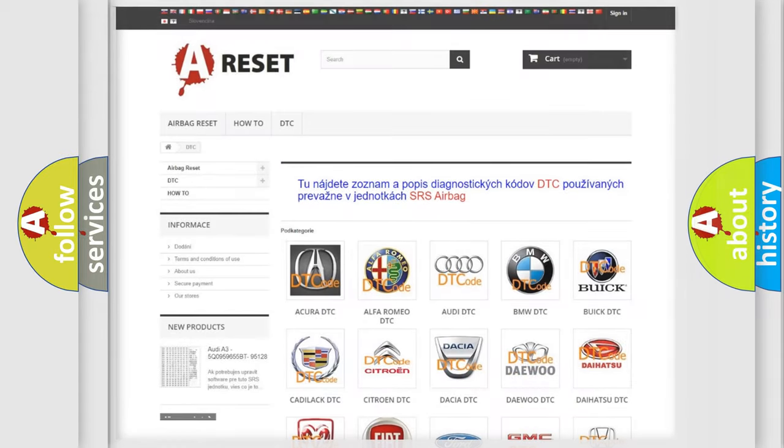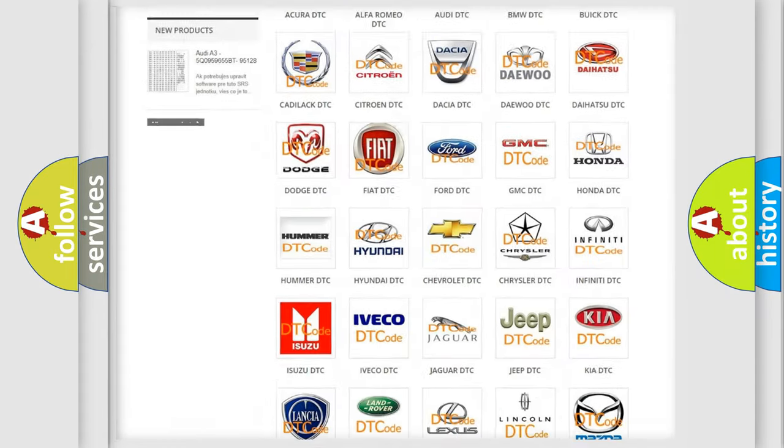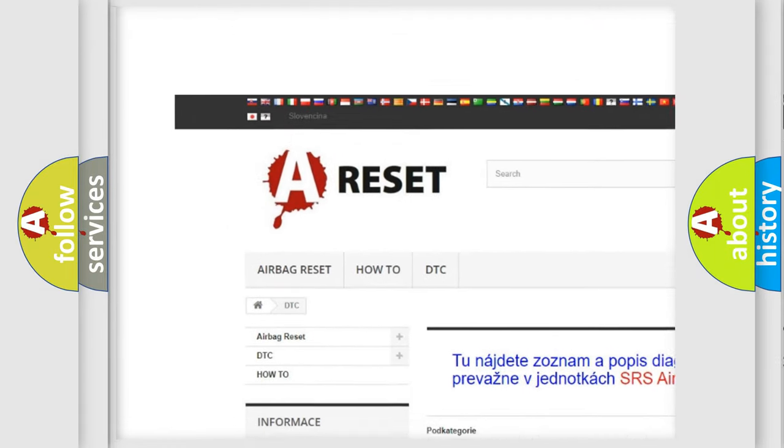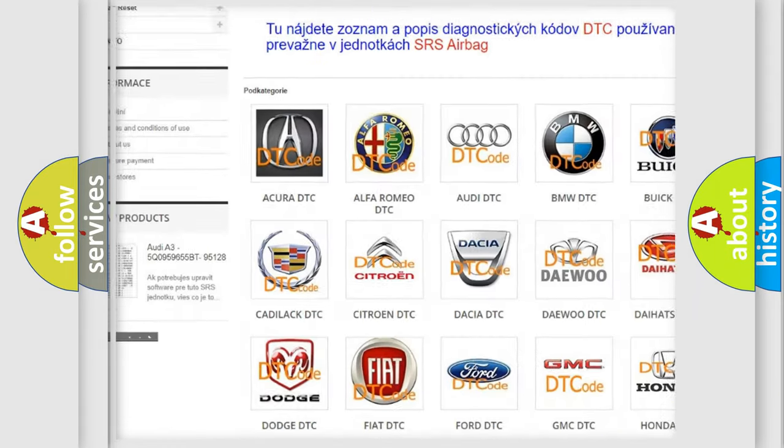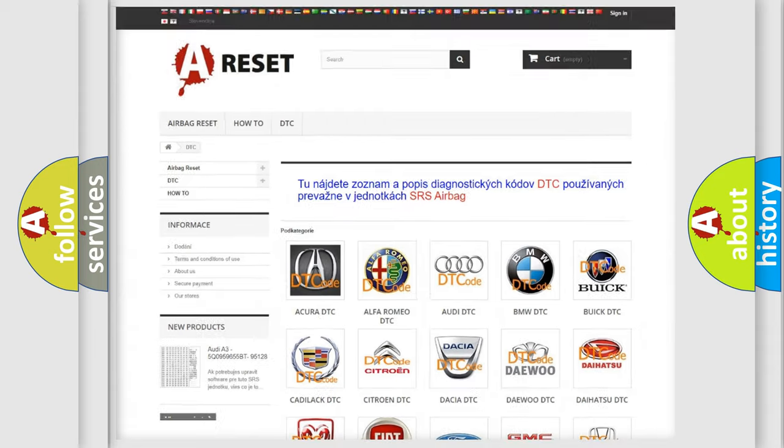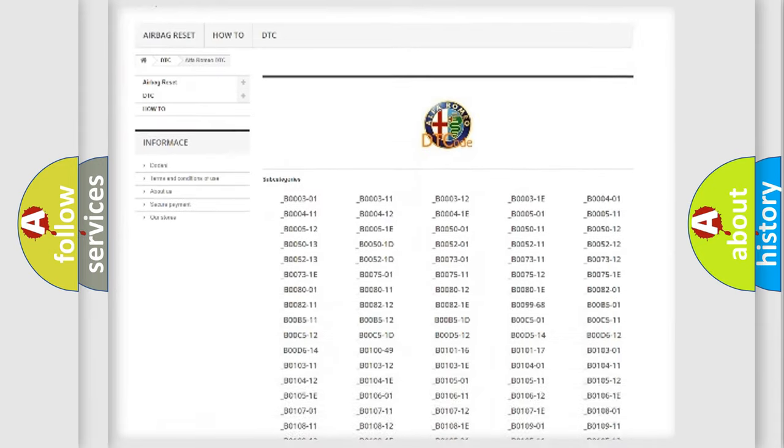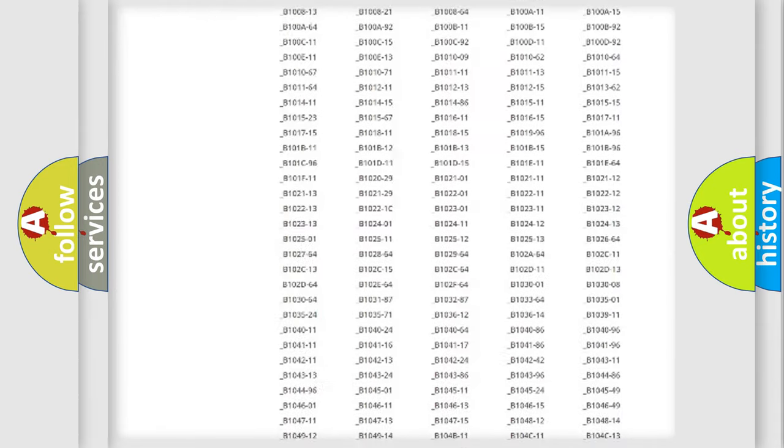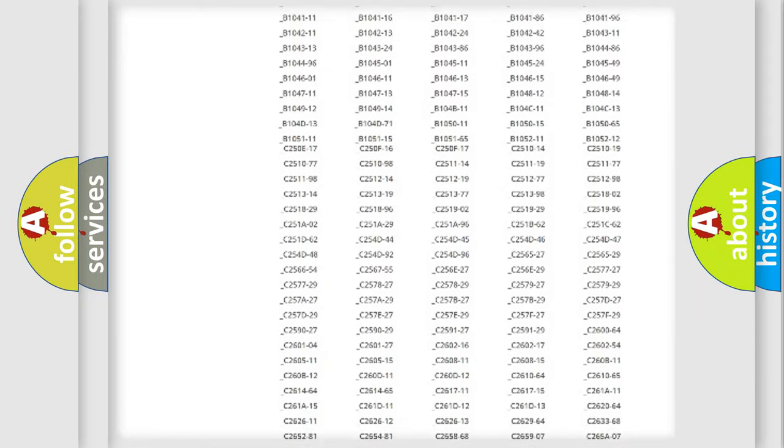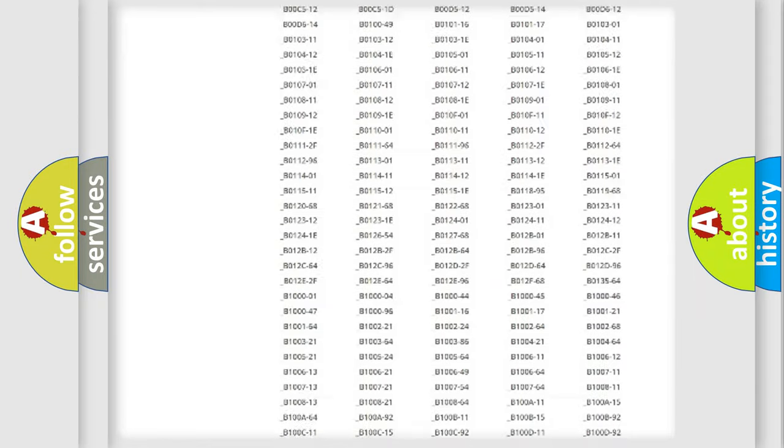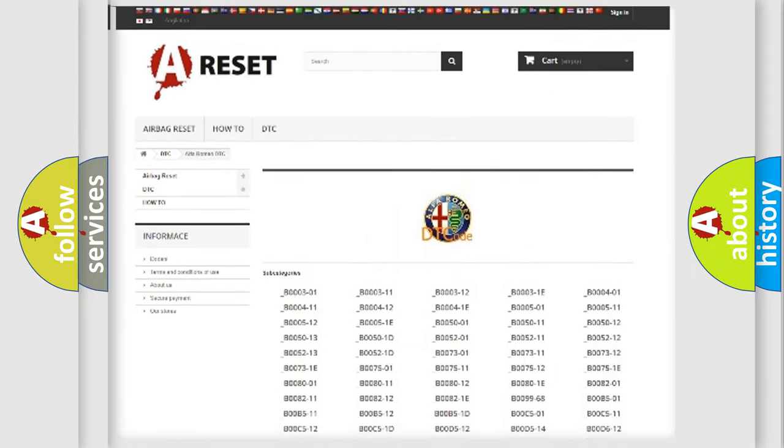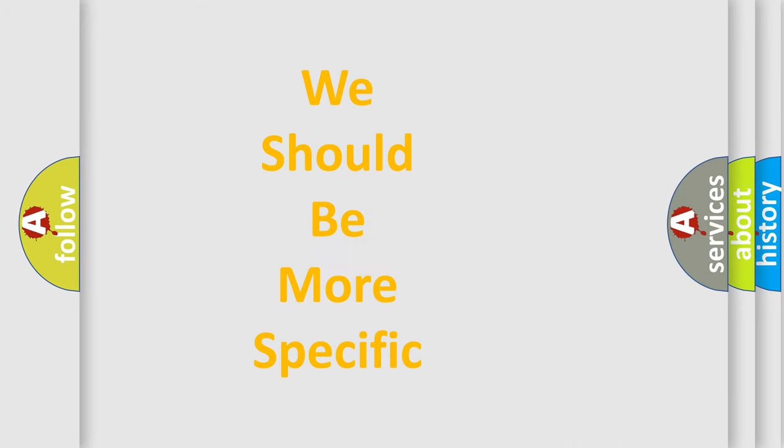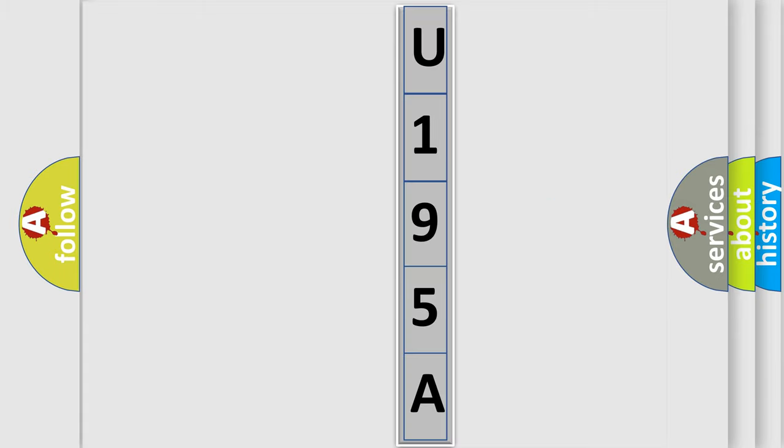Our website airbagreset.sk produces useful videos for you. You do not have to go through the OBD2 protocol anymore to know how to troubleshoot any car breakdown. You will find all the diagnostic codes that can be diagnosed in Alfa Romeo vehicles, and many other useful things. The following demonstration will help you look into the world of software for car control units.